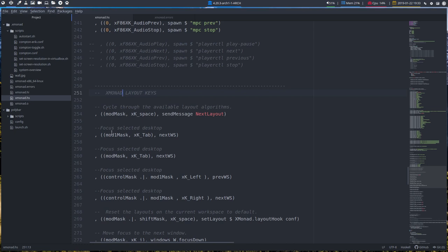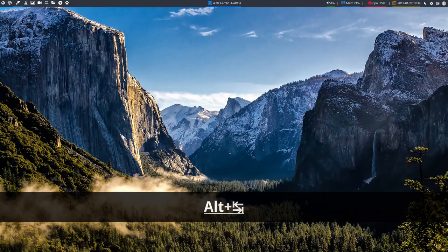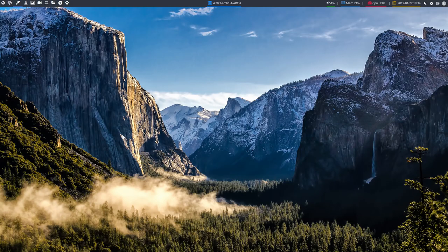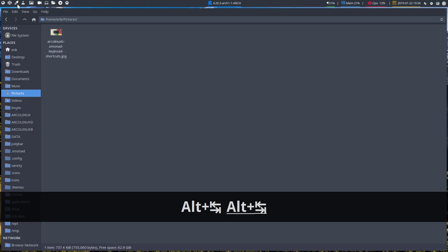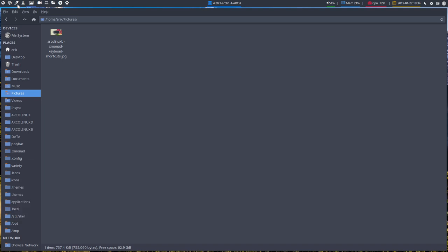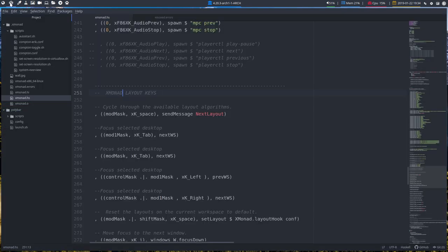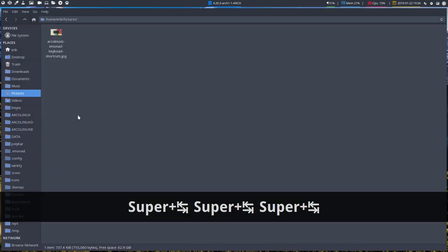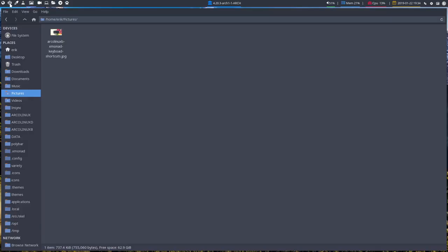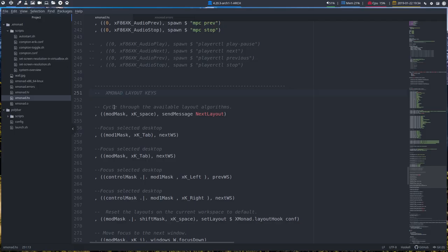When you do focus selected desktops, we have a mod mask, mod one mask. So alt tab is going to navigate through the different positions. That's alt mod mask for different workspaces. There is also the super tab which is also known to navigate through different workspaces.